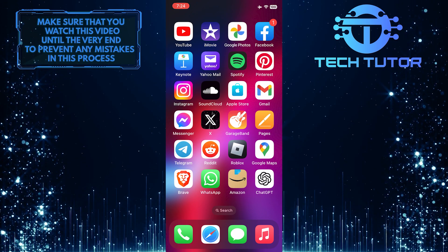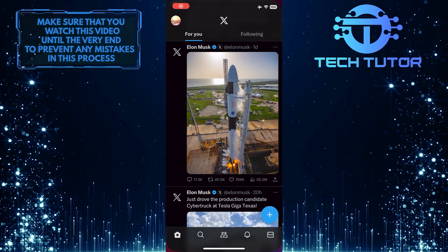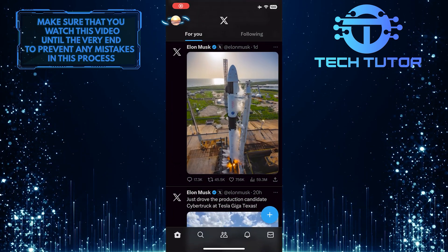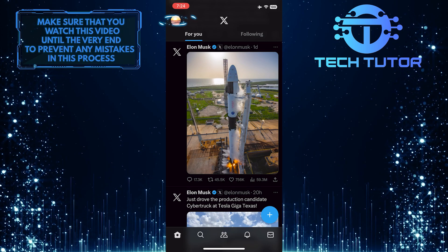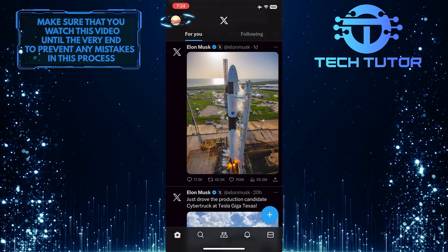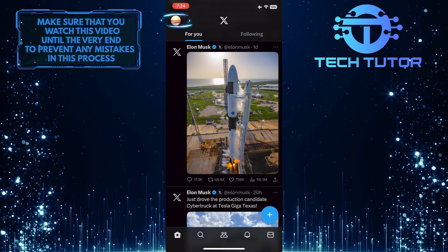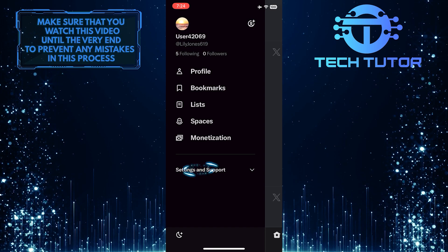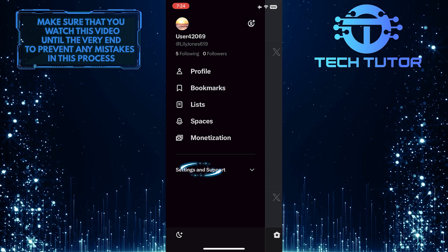To get started, open up the xApp and then tap on the profile picture icon at the top left corner of the screen. After that, tap Settings and Support.